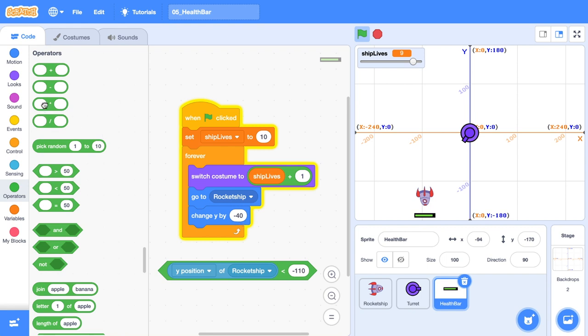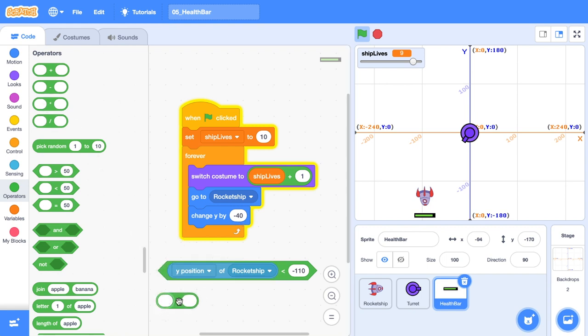So what we can do is we can grab a multiplication block, you can put in 80. The block above it is going to be equal to one or zero. So 80 times zero is going to be zero and 80 times one, well, that's just going to be 80. So that's what this block will do now.